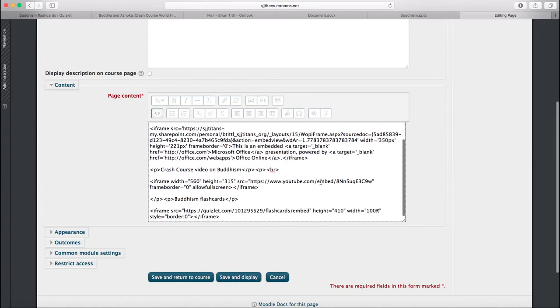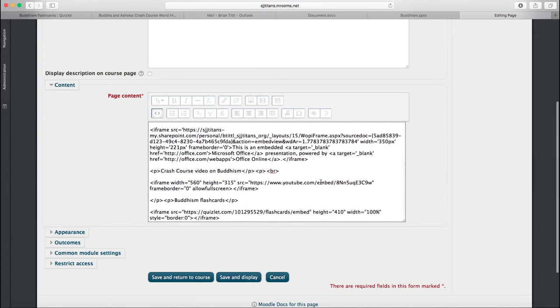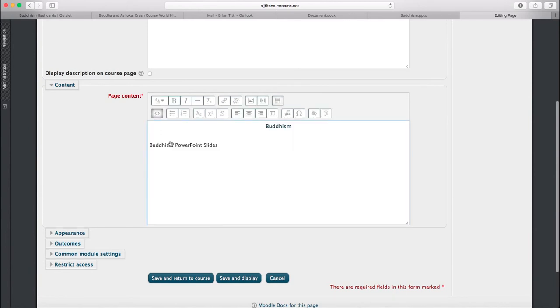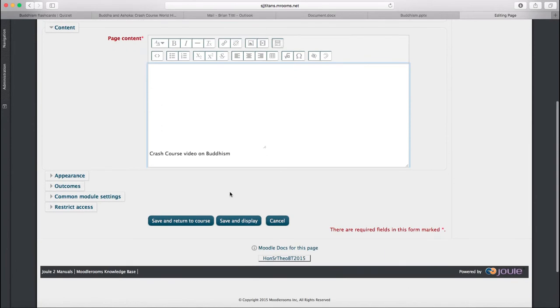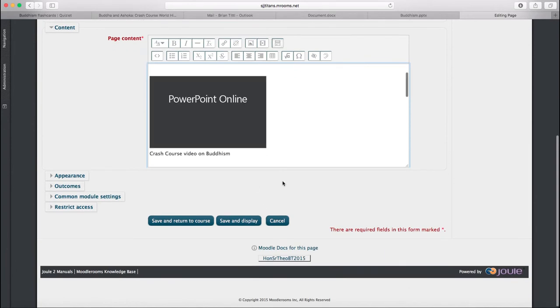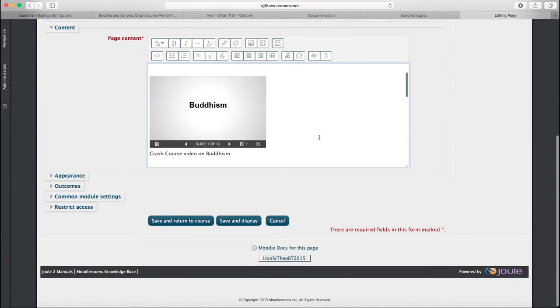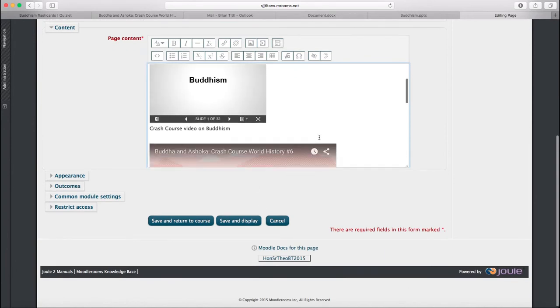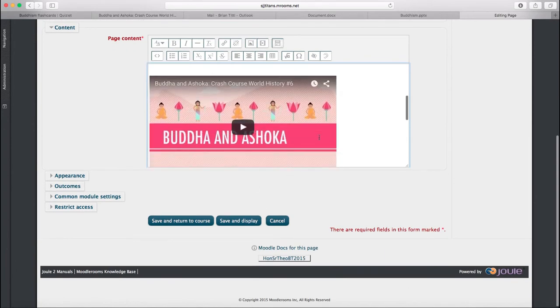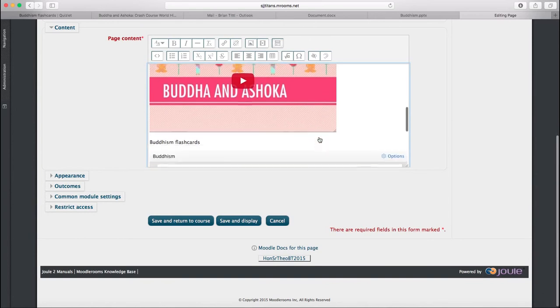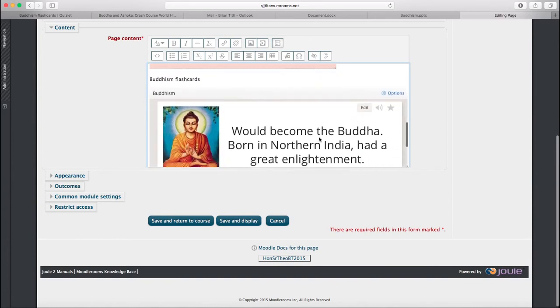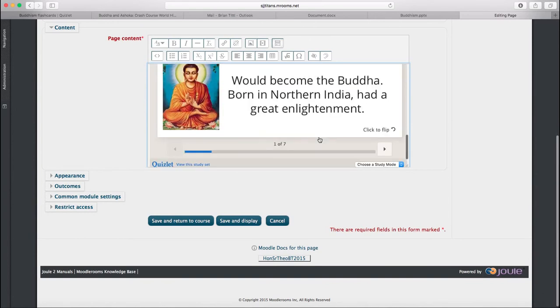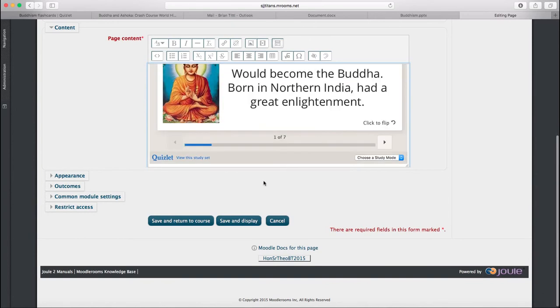Now, you'll see the code here. If I unclick my HTML button, you'll see that the materials that I copied in are now appearing embedded into my page.